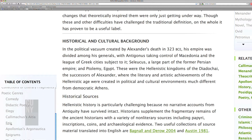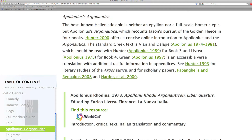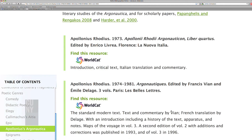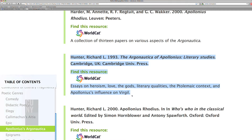Let's look at Epic. One of the most important authors of Epic during this period is Apollonius of Rhodes, who wrote a poem called The Argonautica, which is the story of Jason's search for the golden fleece. Here we have an introduction in which I've chosen some of the most important editions of the Argonautica and commentaries. So here, for example, is Richard Hunter's book written in 1993 called The Argonautica of Apollonius Literary Studies. Should a person look at this or not? What I say is that these are essays on heroism, love, the gods, literary qualities, the Ptolemaic context, and Apollonius' influence on Virgil. So a person would know if they're interested in any of those topics, and if not, they can just pass it by.